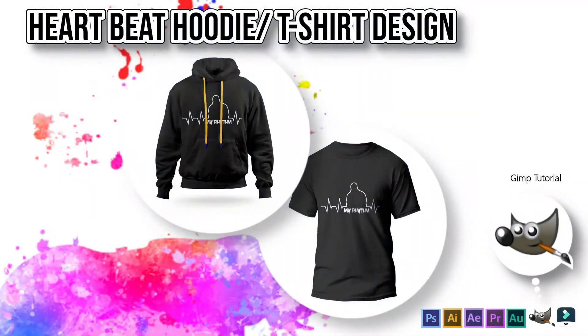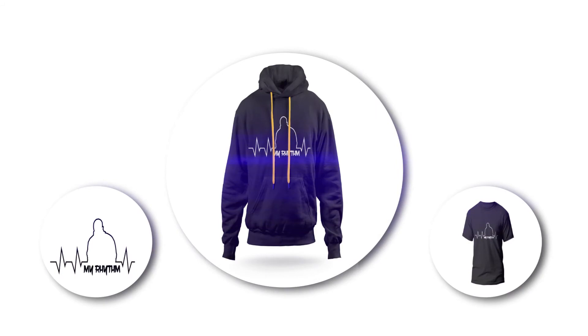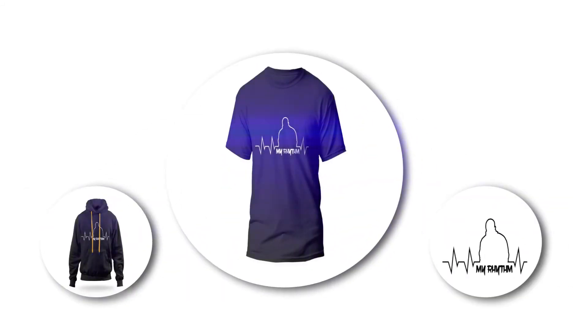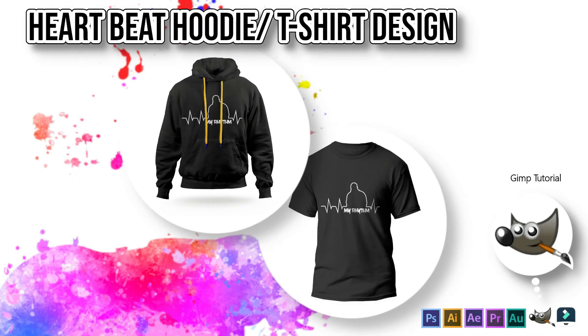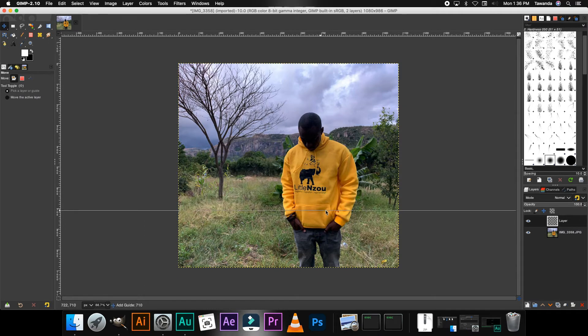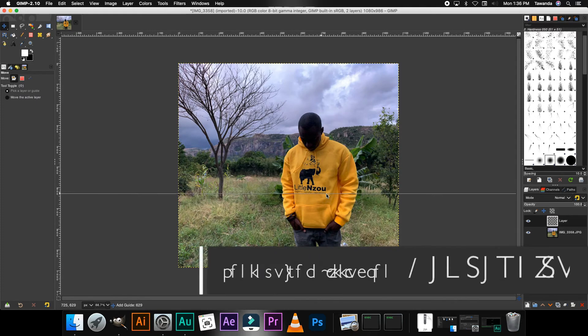Hi everyone, it's Talanda from Yorunzou and in today's tutorial I'm going to show you how to create this heartbeat design for your t-shirt or hoodie. So to get started, the first thing is I'm gonna drag a ruler from up there and I'm gonna place it where I think it's gonna work for the outline of me protruding from within the heartbeat.